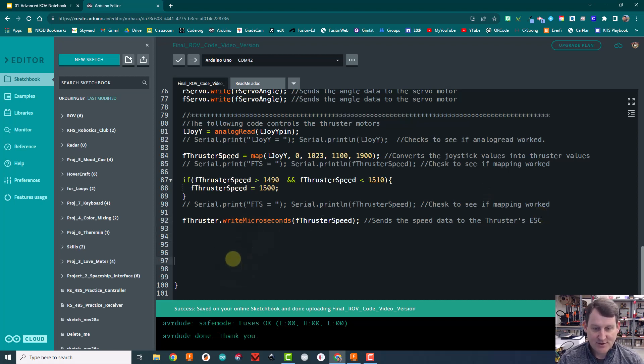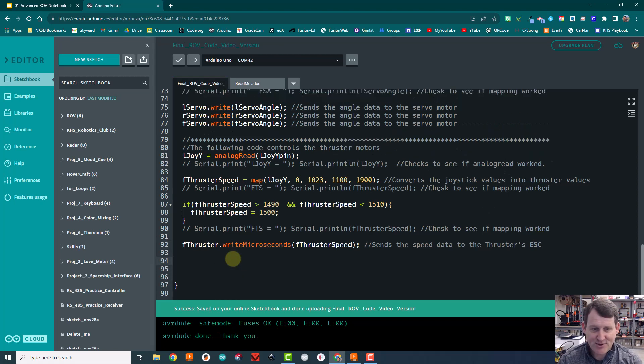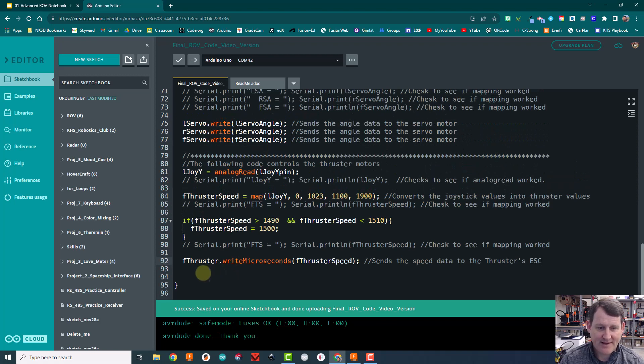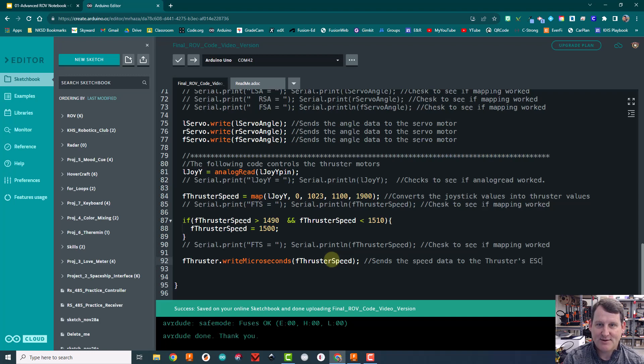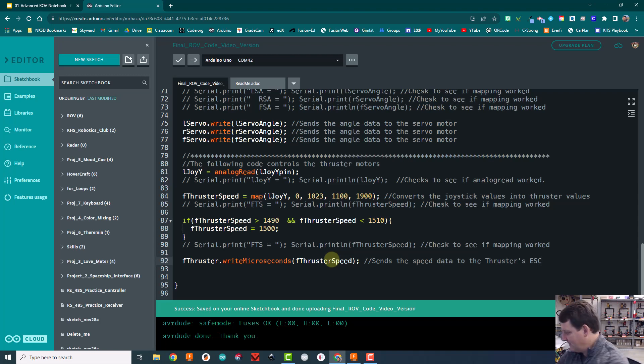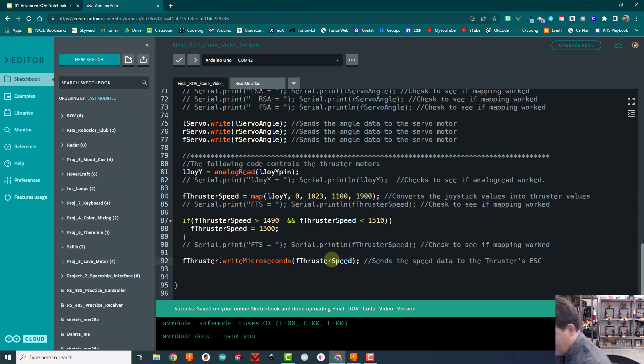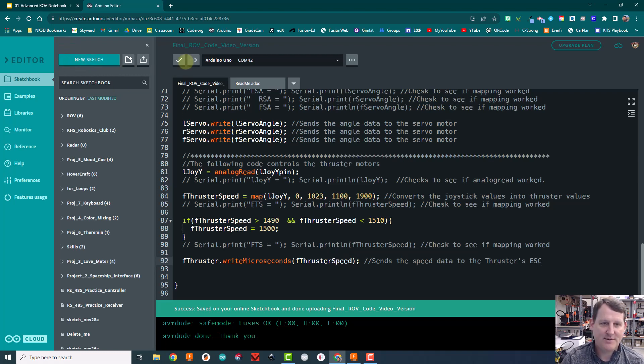All right. So this should work at this point. The only way to test this is to get a lipo battery, plug it in so the motor has some power to work with, and then I'm going to upload this code. I'm just going to see if it works.